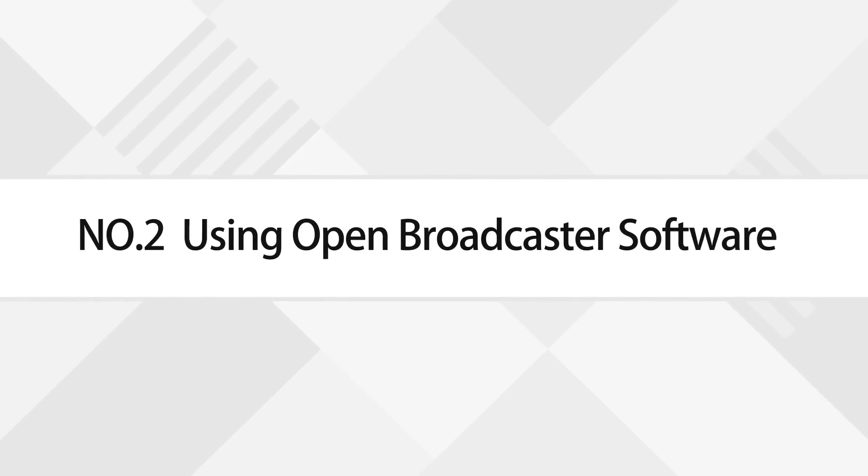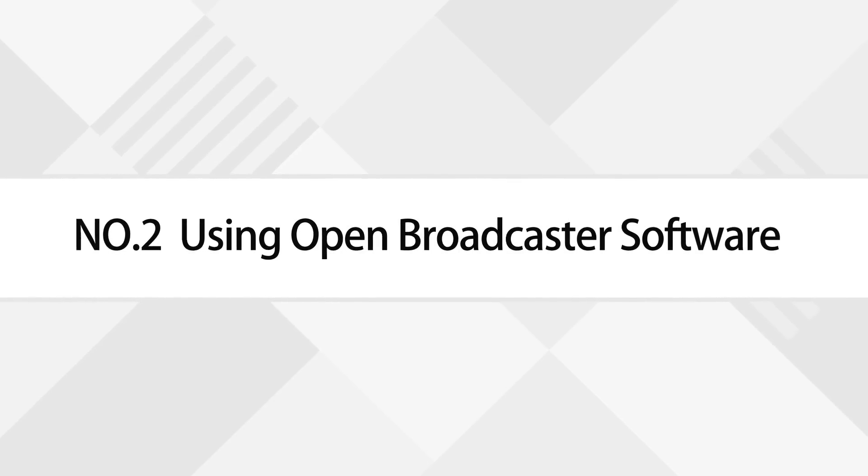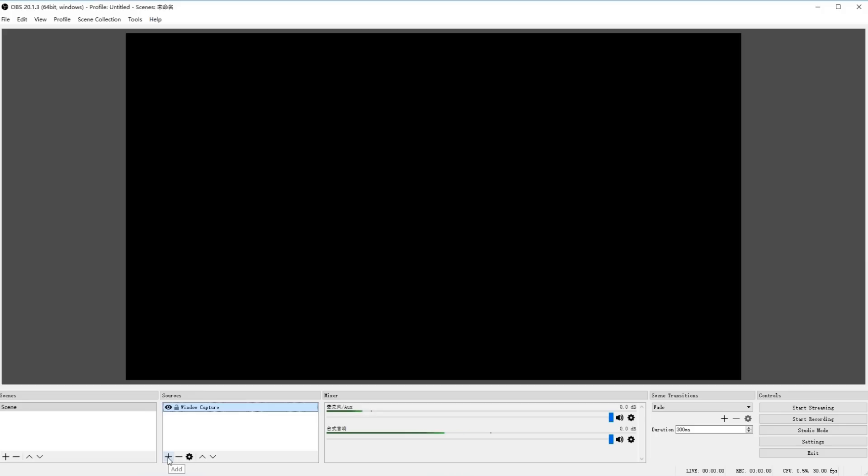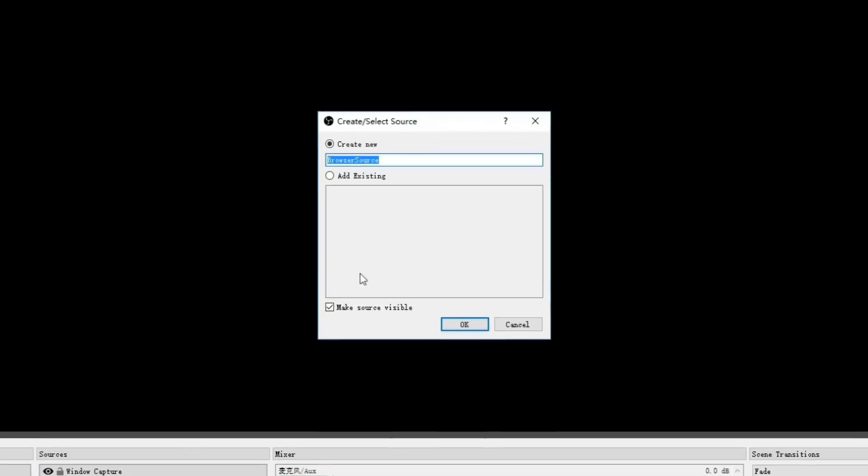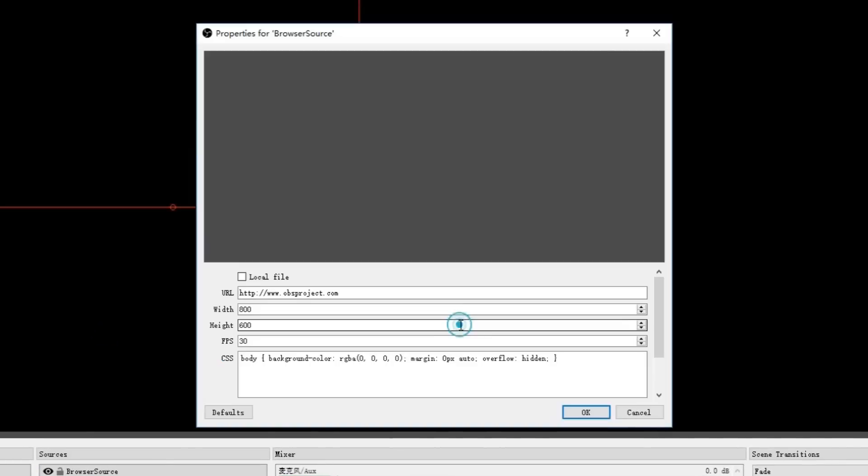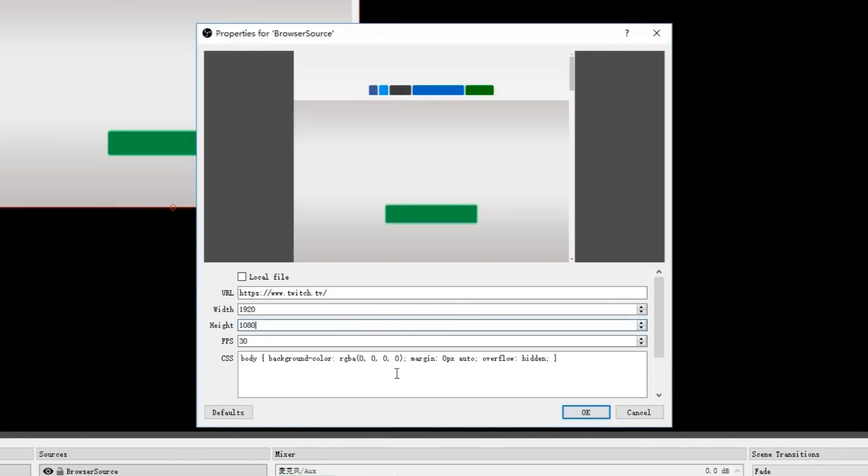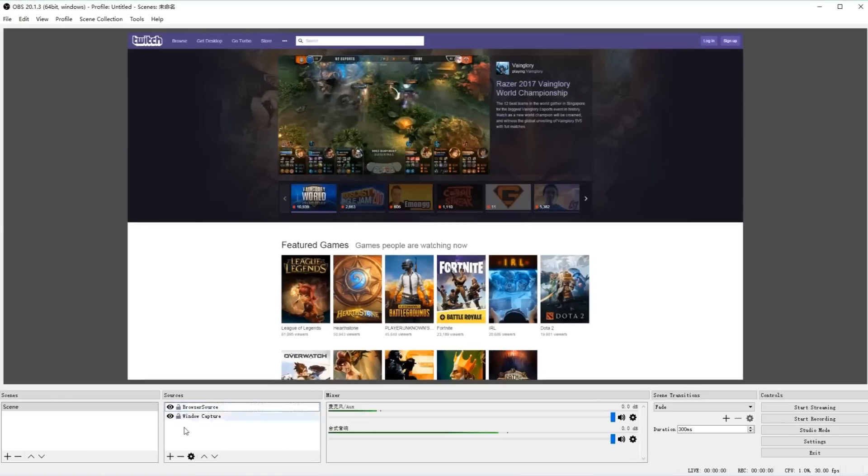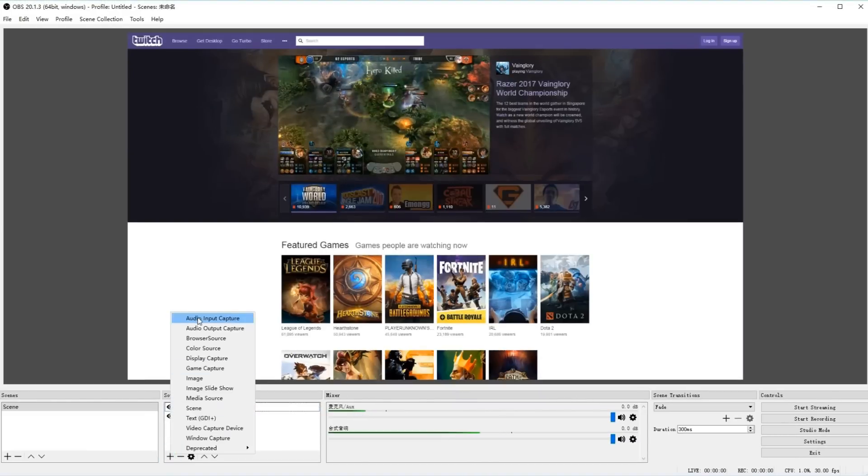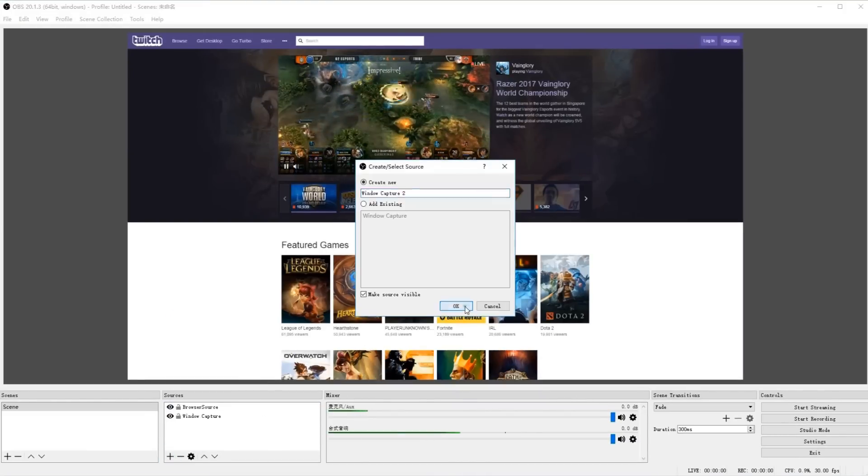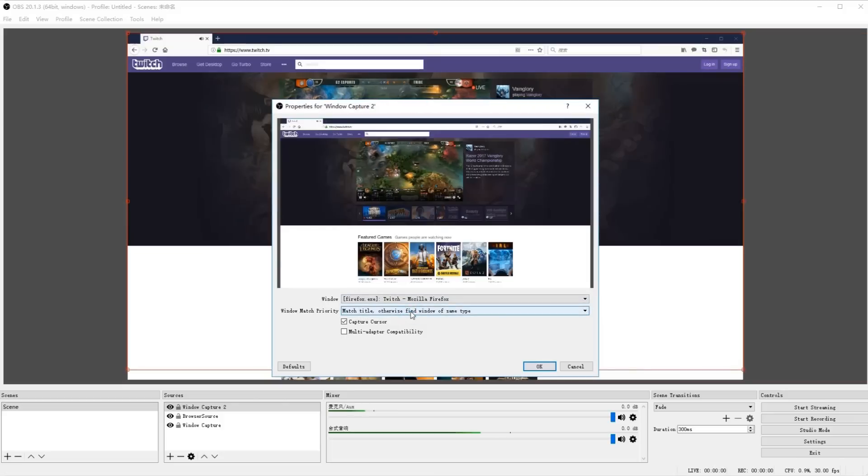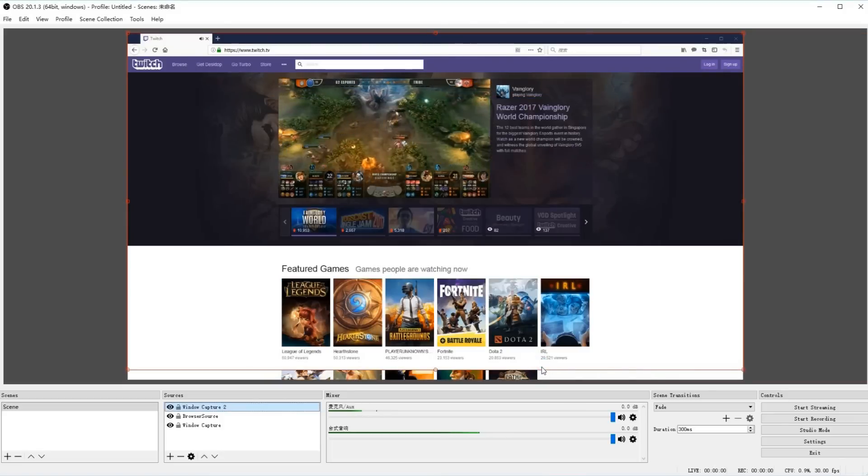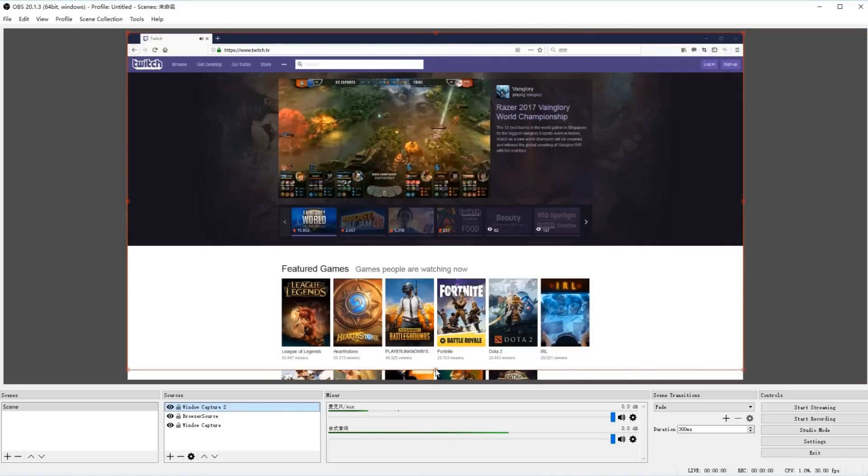Number 2: Using Open Broadcaster Software. OBS is completely open source and free for all types of live streaming and screen capturing. You can download and start using this program quite quickly for game capture, and as it is open source, it's quite easy to make modifications or download extensions for the program.